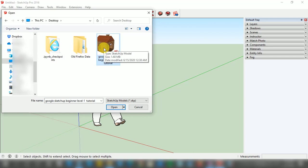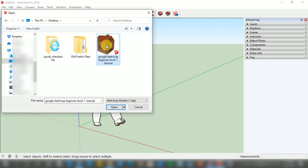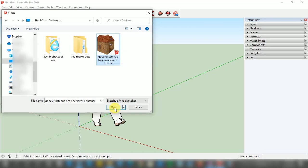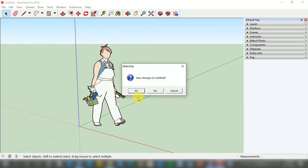I am going to left click on this to select it. I have selected the 'Google SketchUp Beginner Level 1 Tutorial' file, and now I am going to left click on the Open option to open this file in Google SketchUp Pro.